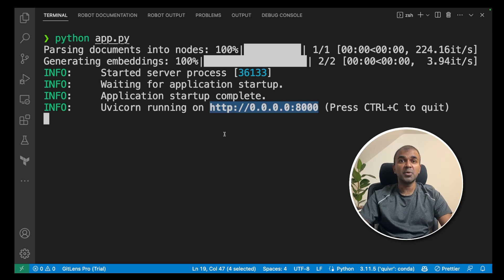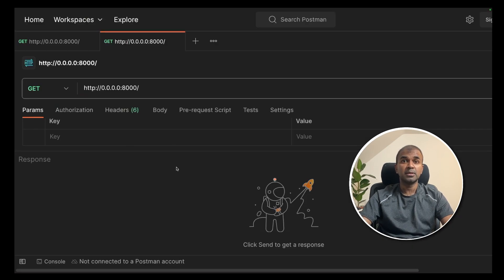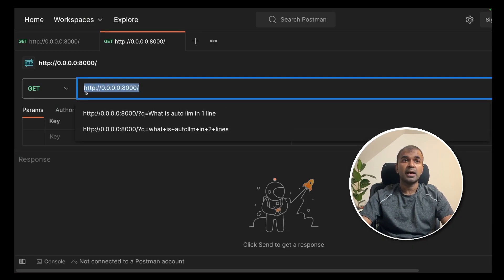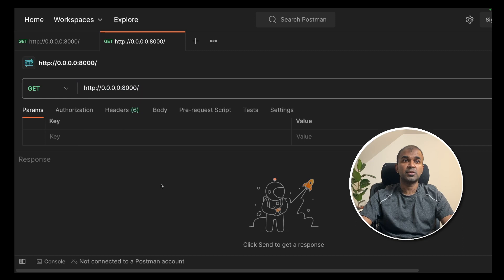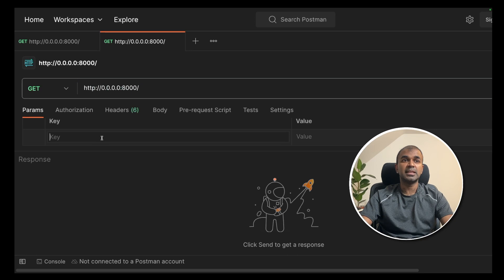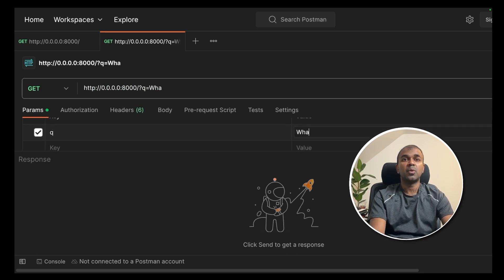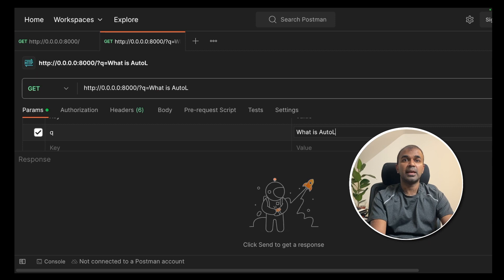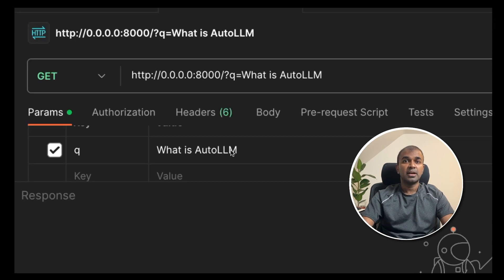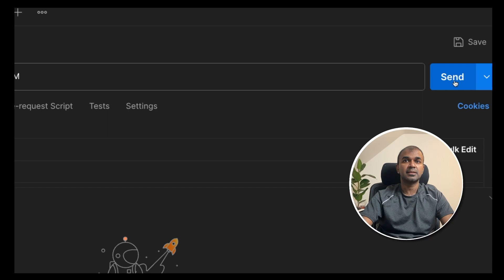So we're going to test this API using Postman. So I have opened Postman. Now I've entered the URL here as 0.0.0.0 colon 8000. Now going into the params tab, enter the key which is q and then pass the value. What is AutoLLM? I have asked the question here, which you can see, and I'm going to click send.